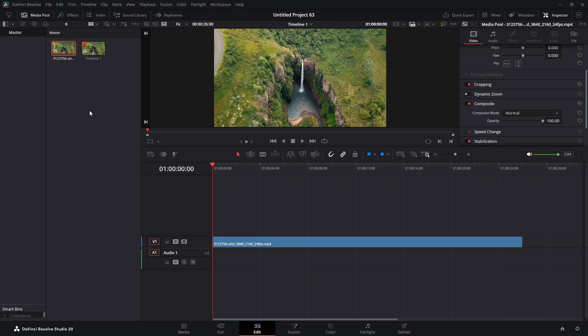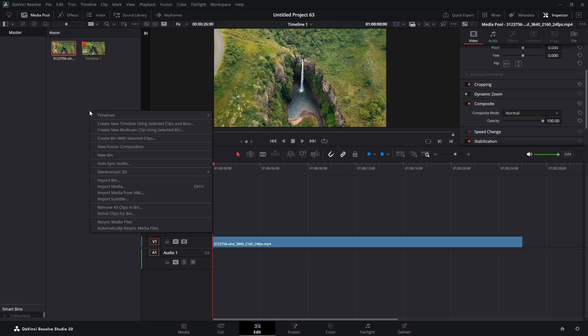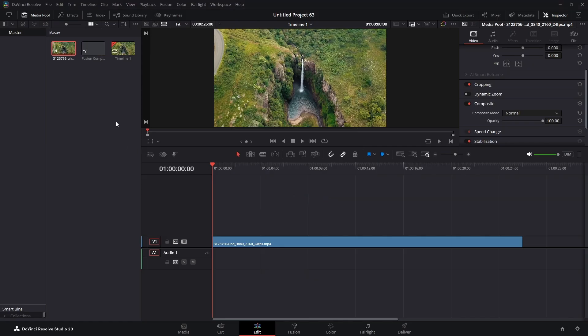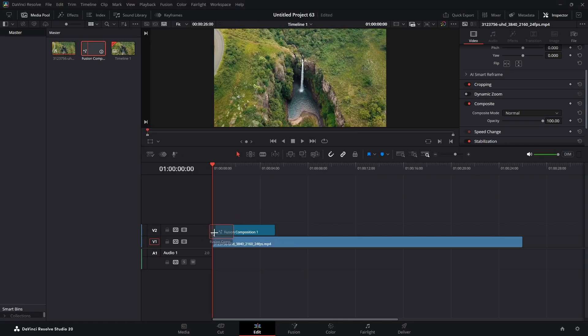We're going to right-click in our media pool and choose New Composition. We're going to click Create and bring it into our timeline.